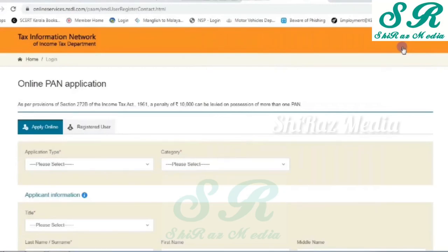Hi friends, welcome back. In the next video, I will tell you how to add a photo and signature in the PAN card.